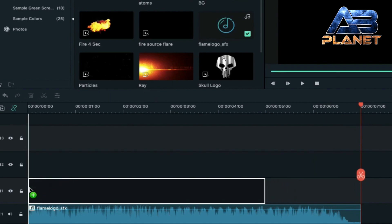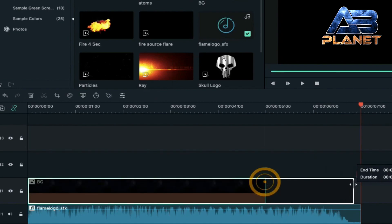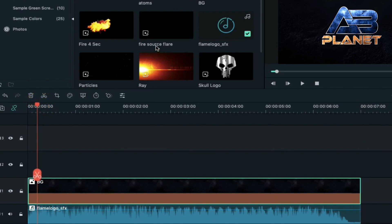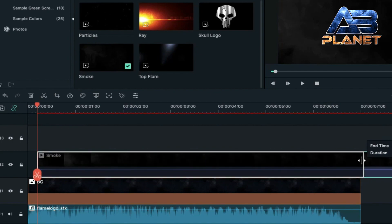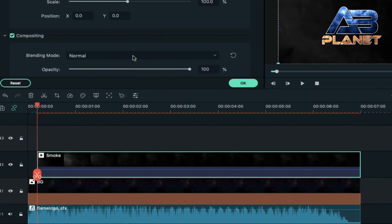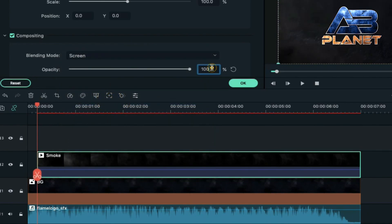Drag and drop the background clip on track one and extend its duration to seven seconds. Now take the playhead to the 12th frame, drop the smoke file here, decrease its duration to seven seconds. Double click on it, change its blending mode to screen and change its opacity to 75 percent.